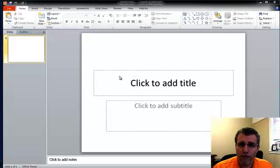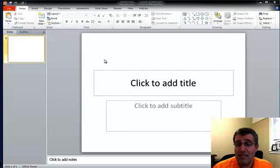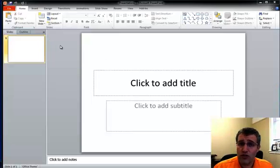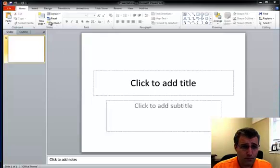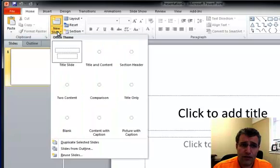What PowerPoint offers in 2007 and 2010 is the ability to reuse slides. I'm going to show this in 2010. Off the home ribbon, I go to the new slide,